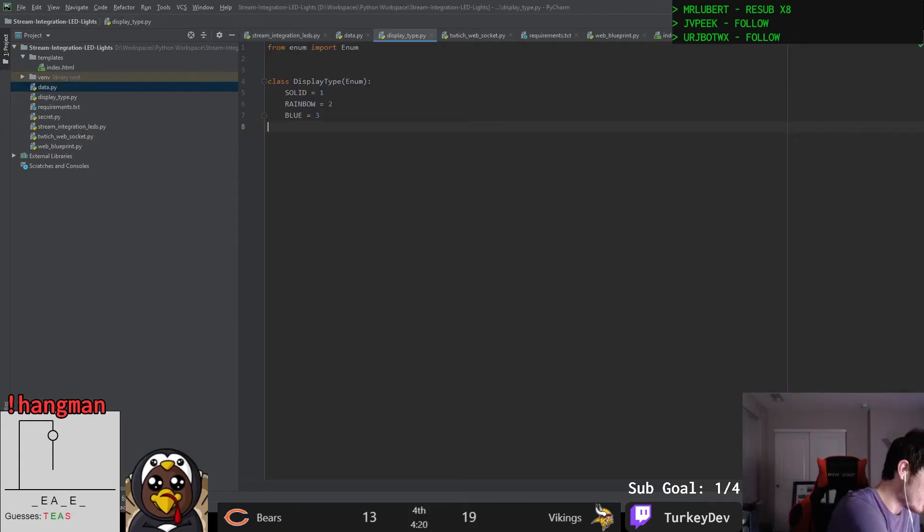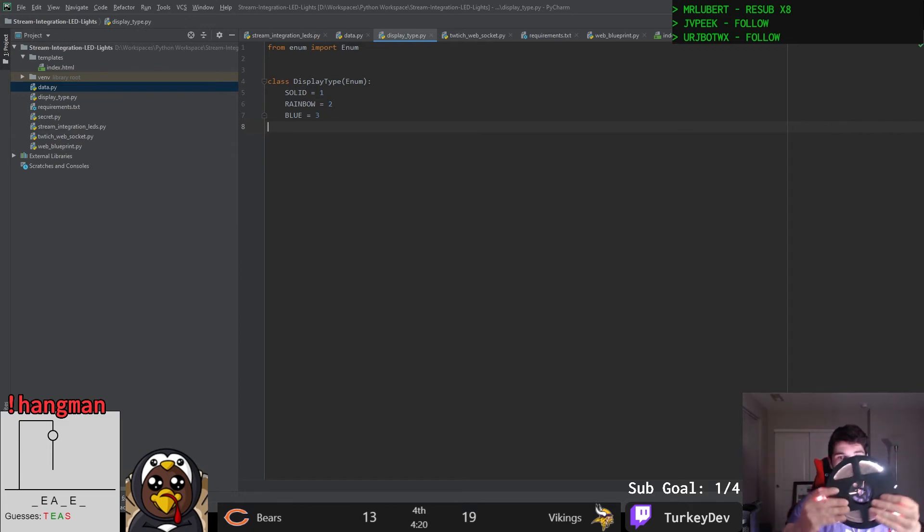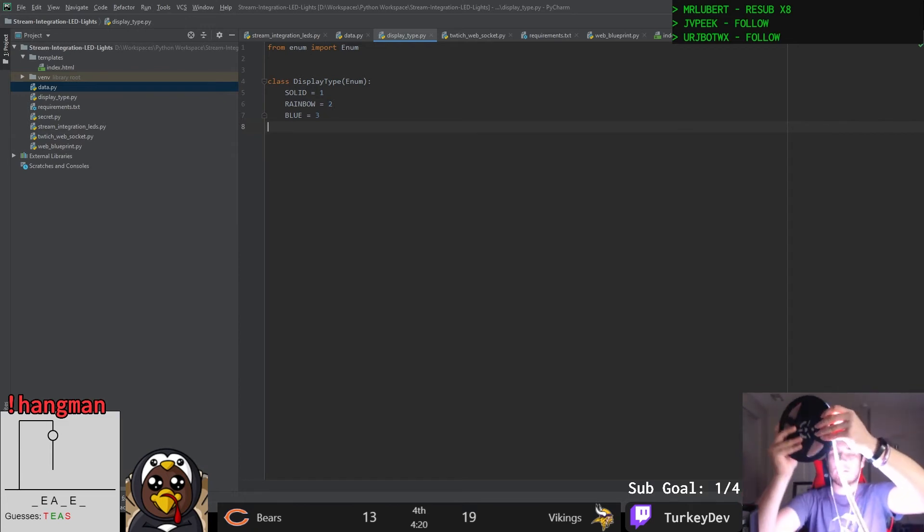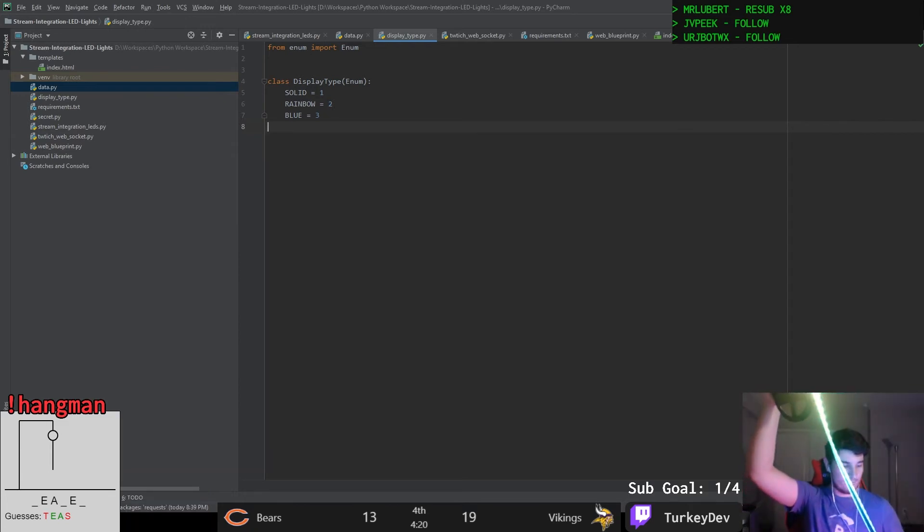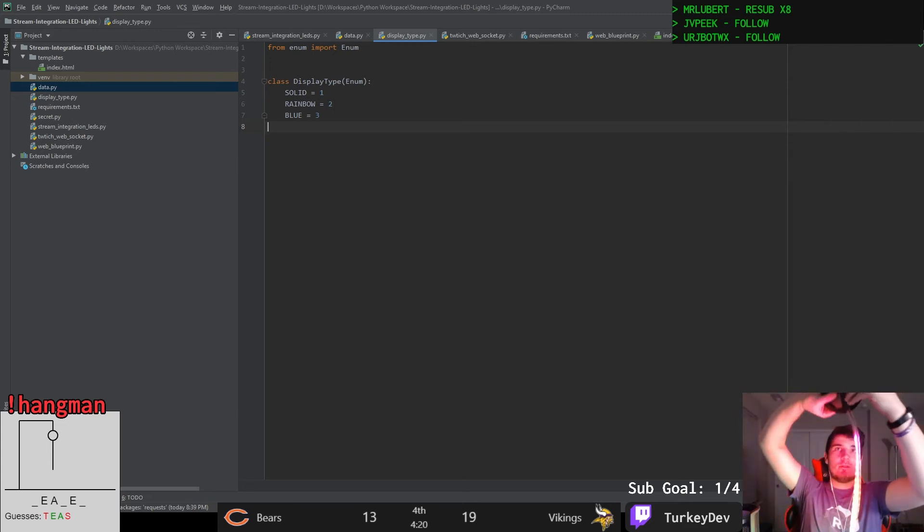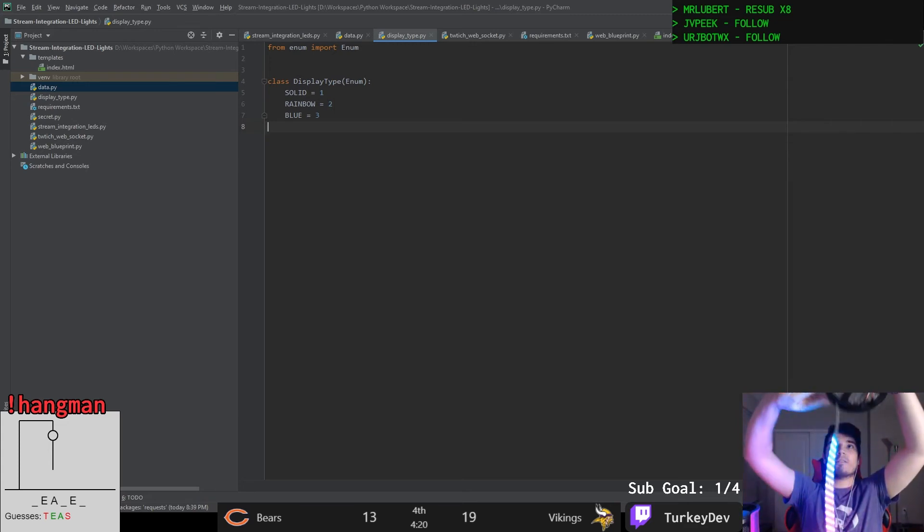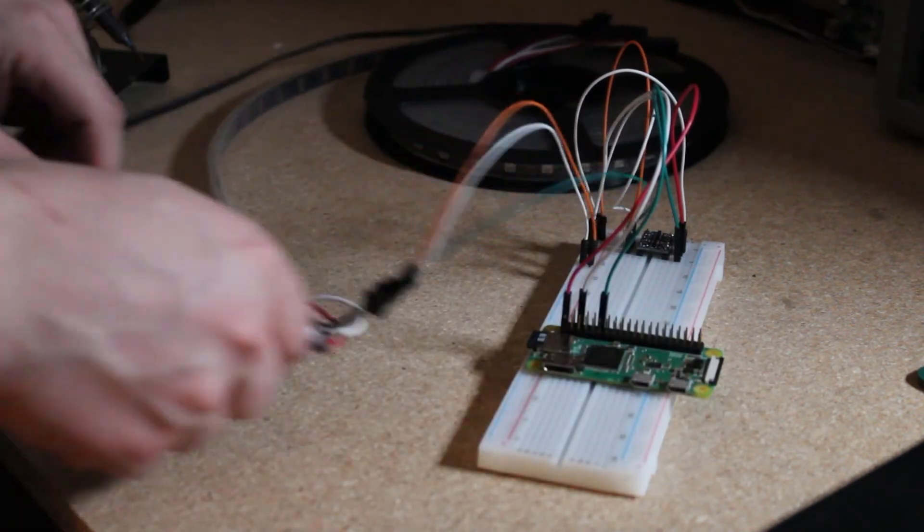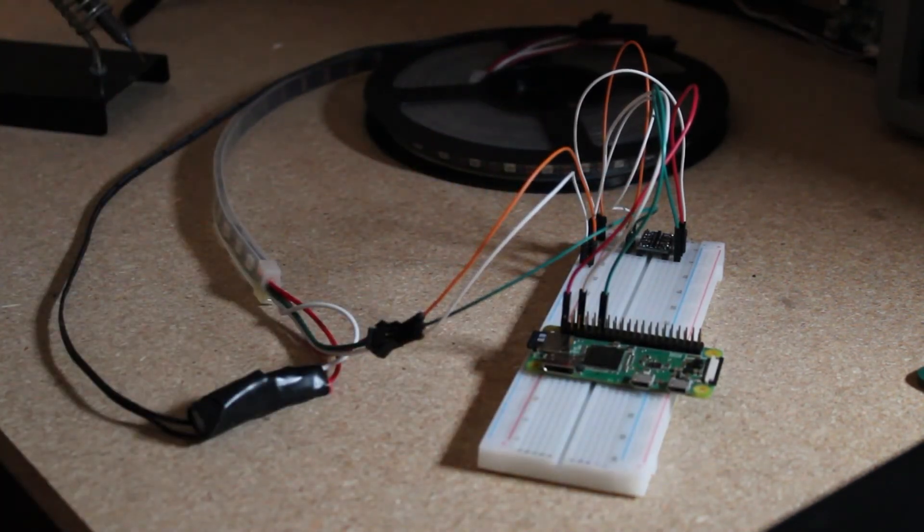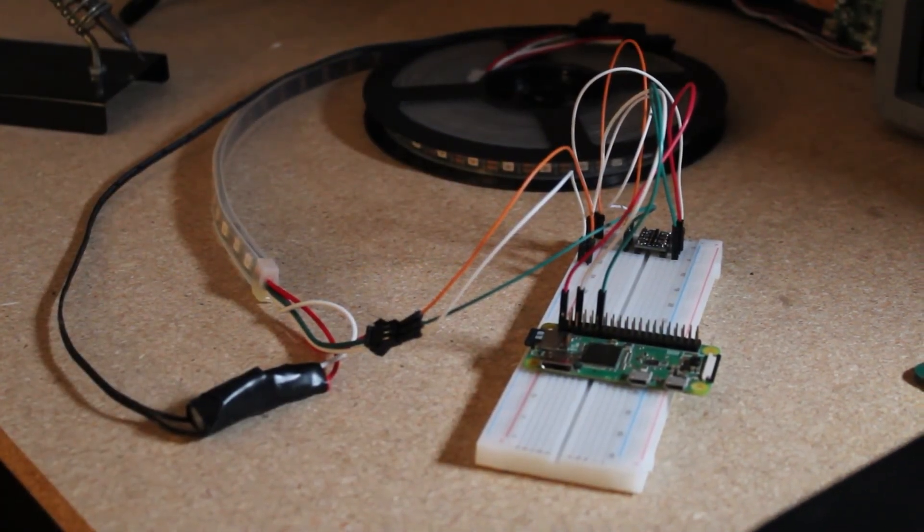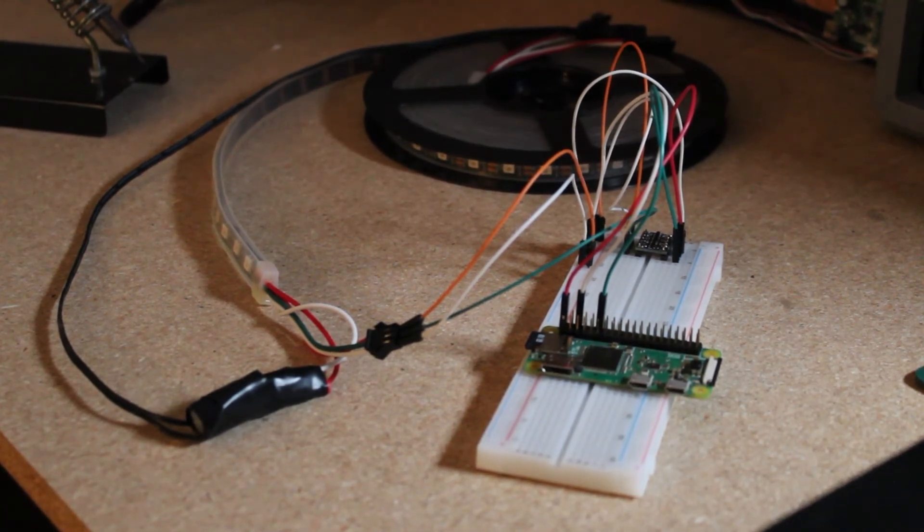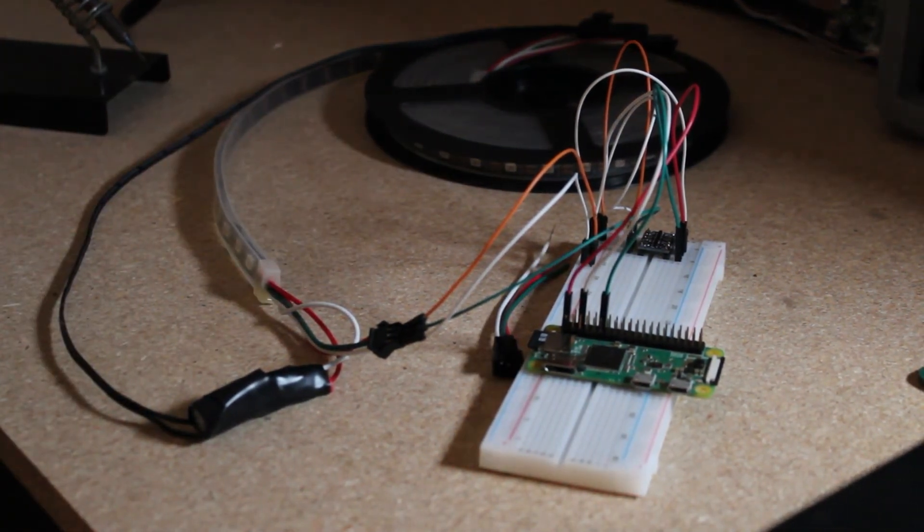And so there we go, we now have a working system. The rest of the stream was actually spent working with different lighting effects you could redeem, adding more control by being able to specify the colors of stuff and playing around with what we could figure out. Once the stream was over we had a working breadboard and everything was working according to plan, so the next step was to package this up in a much more permanent solution I could mount and set up in my streaming setup.